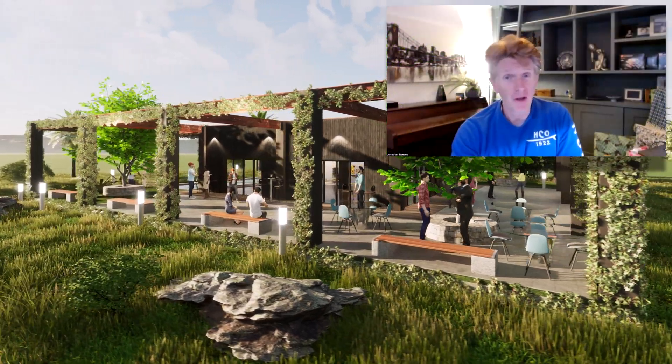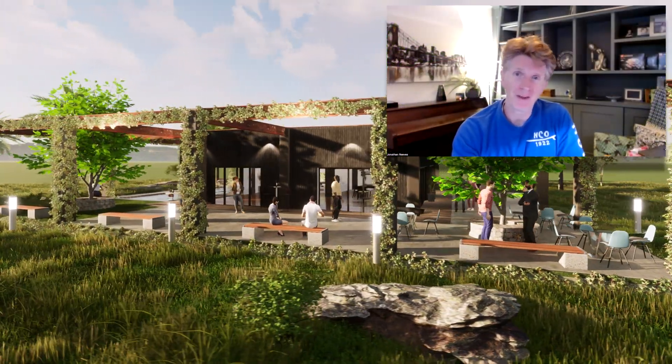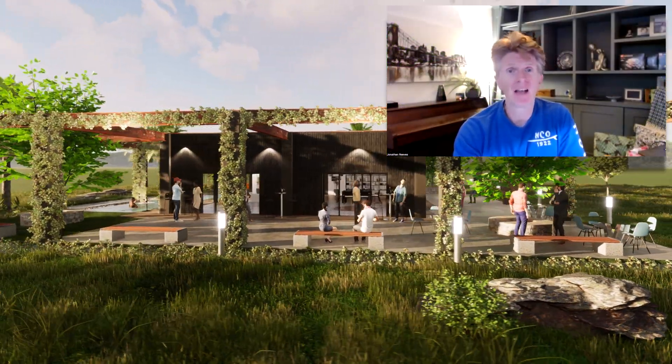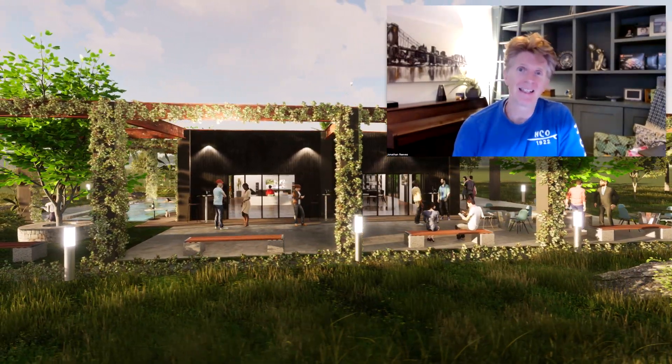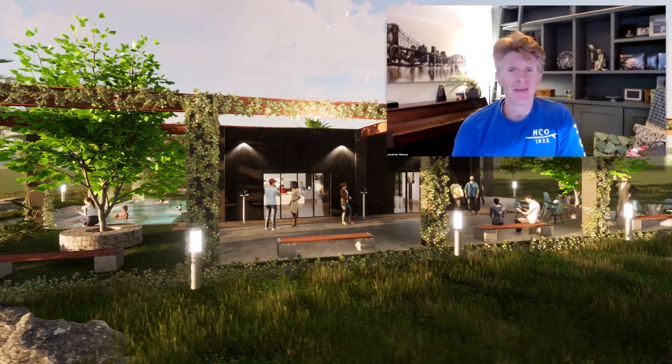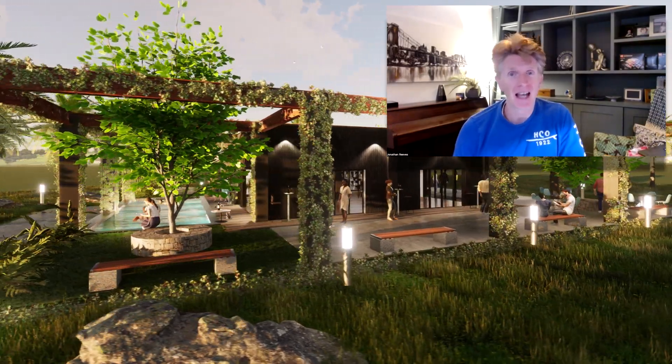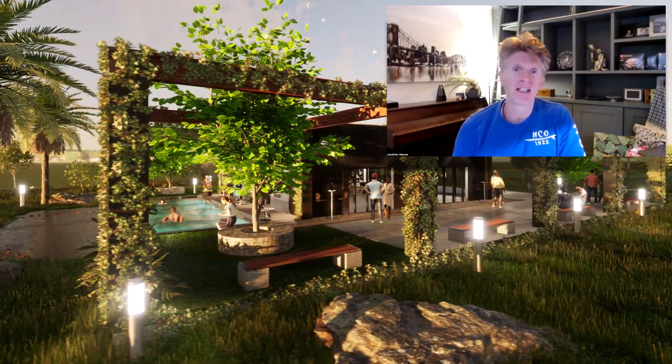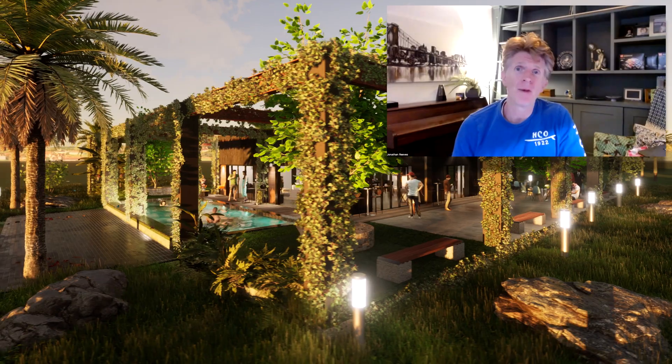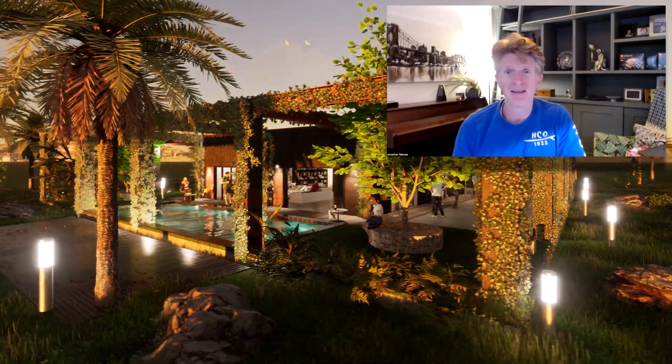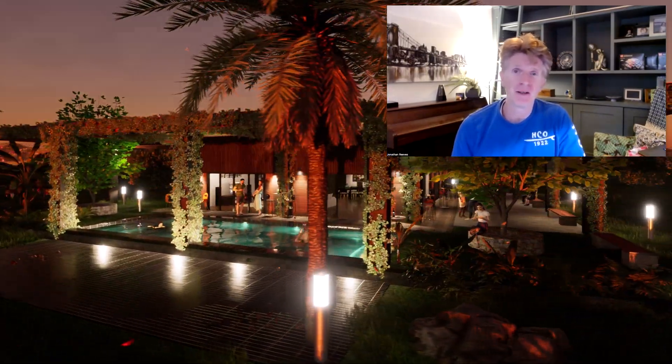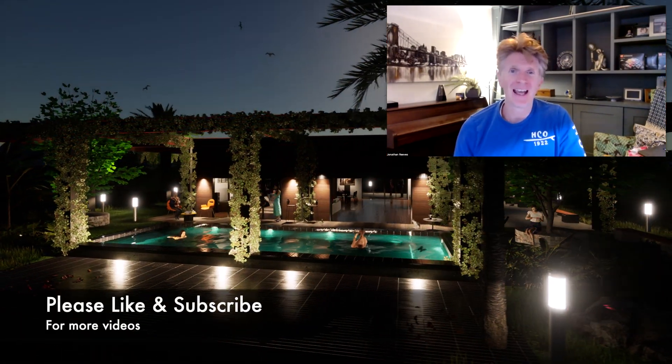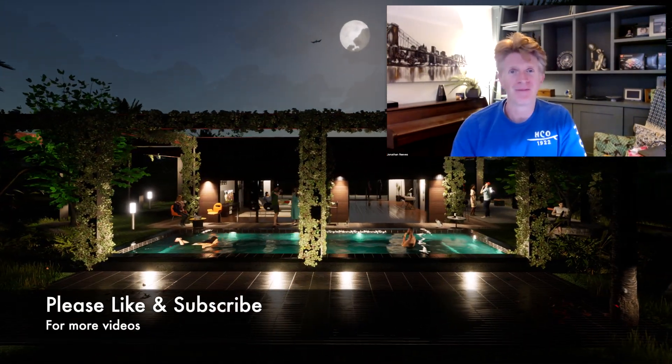Hi everybody, Jonathan here with another Twinmotion video. Today we're going to be looking at the new Quixel plant libraries that have just been added in the last couple of weeks. These are really great for garden designers. You'll see some lovely quality new plants of very common species that you're really going to love. I've got a nice little tutorial for you to enjoy, so thanks for watching.